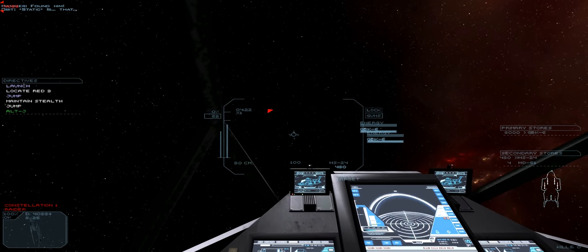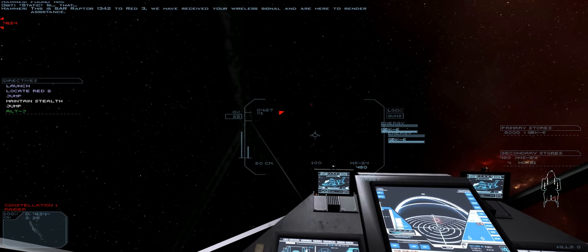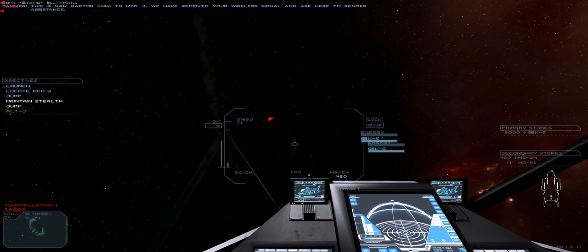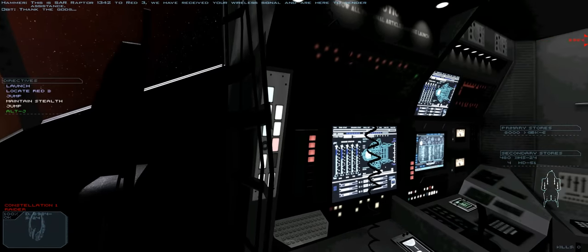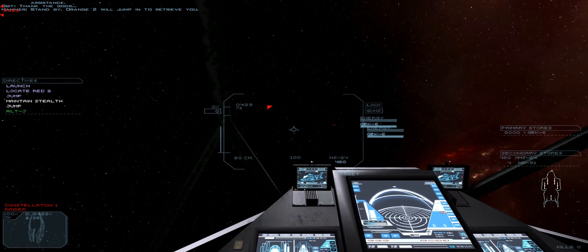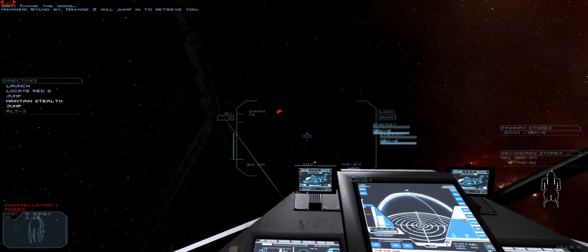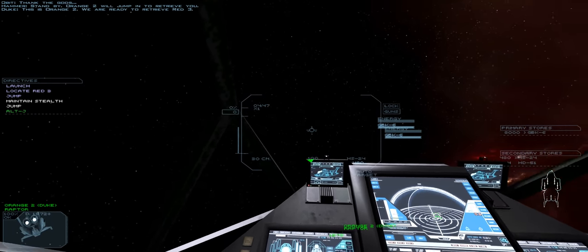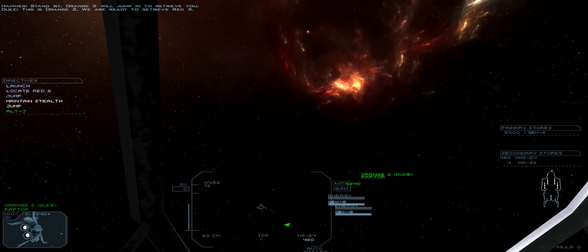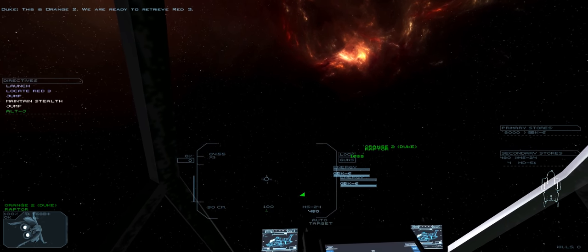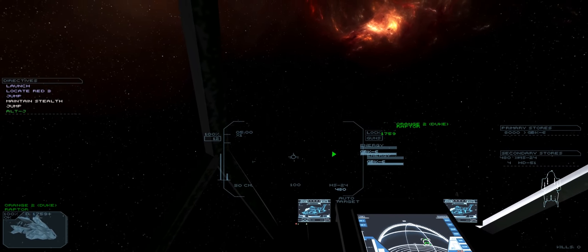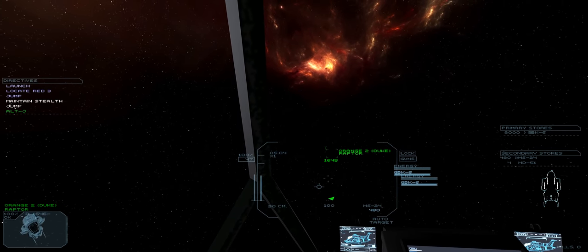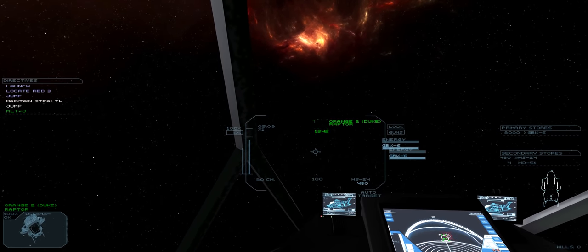Found him. Yes. All right, gotcha. This is SAR Raptor 1342 to Red 3. We have received your wireless signal and are here to render assistance. Thank the guards. Stand by. Orange 2 will jump in to retrieve you. This is Orange 2. We're ready to retrieve Red 3. All right, so you're doing the recovery. And it looks like we can just jump out. I don't see anything else to do.